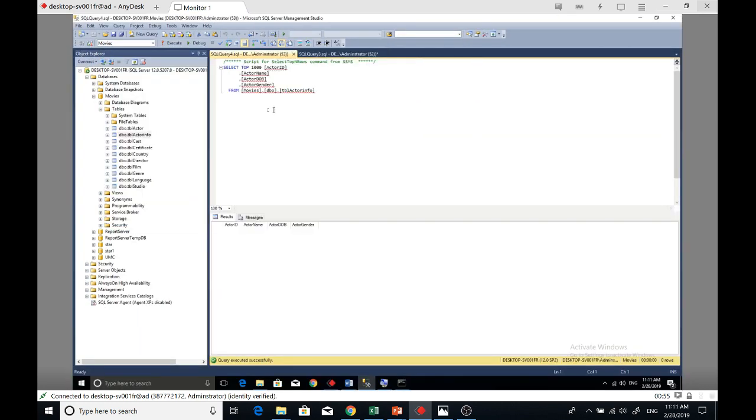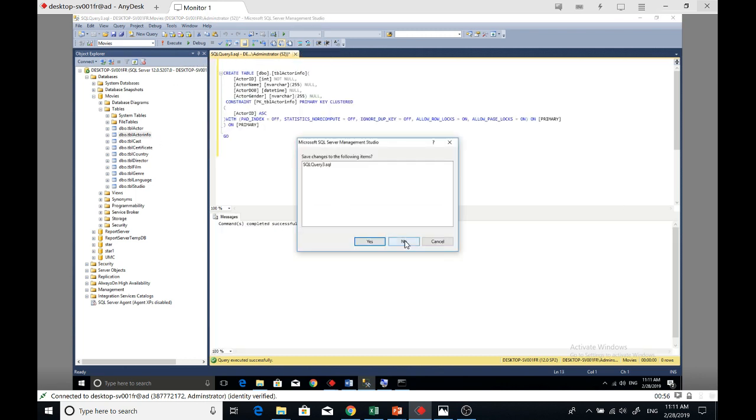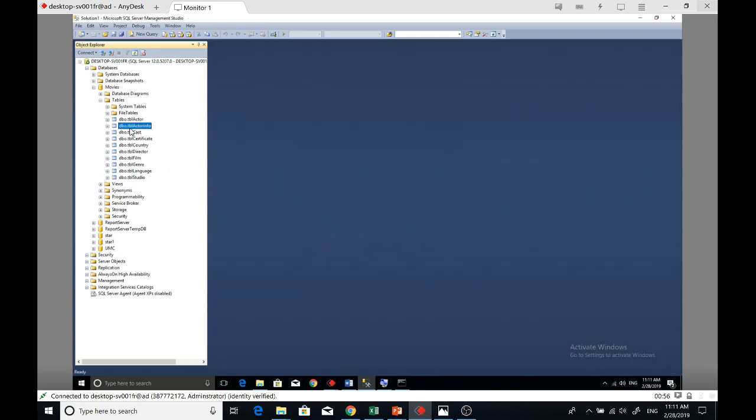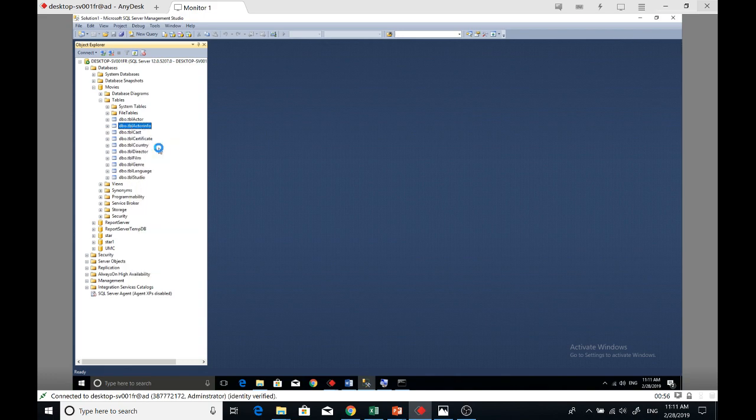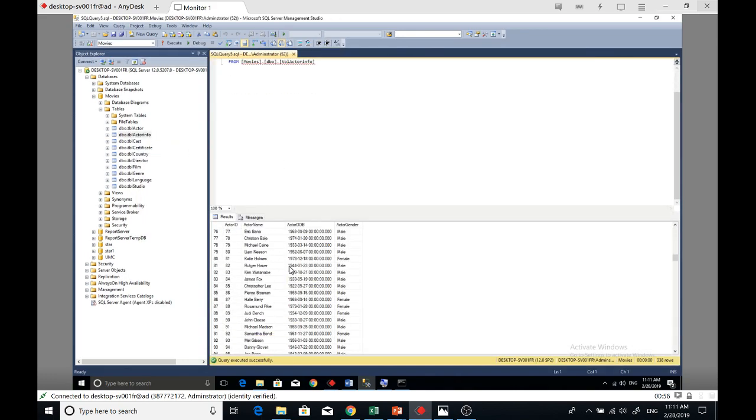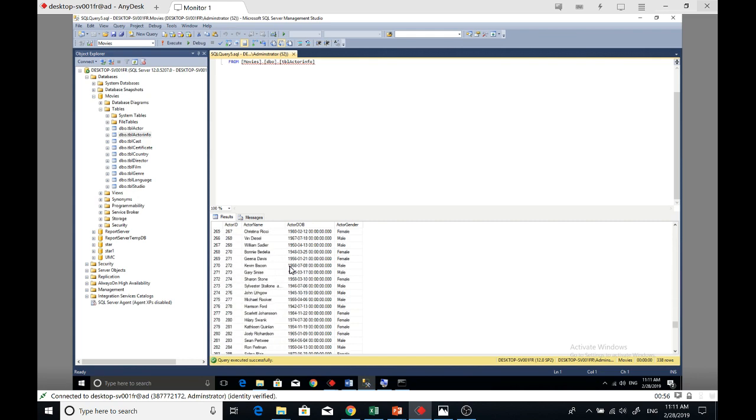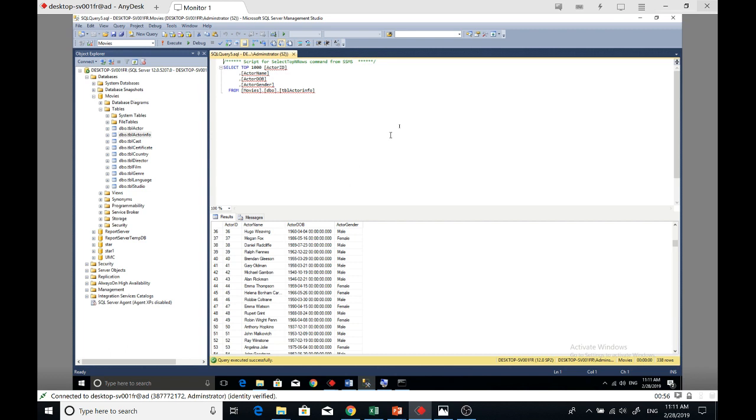If I go and check, highlight and select top 1000 rows, now you can see every data has been imported. So that's how you import and export using BCP. Thank you.